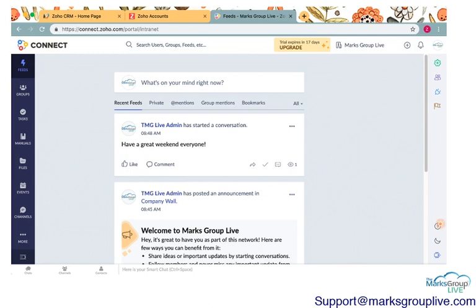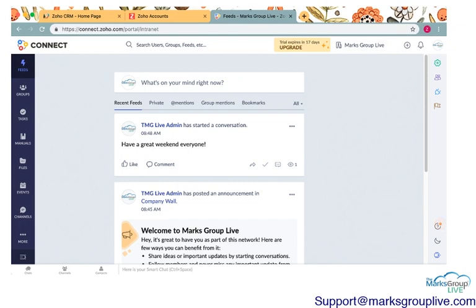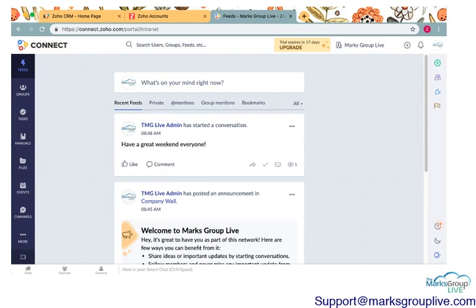So I created an internal network for the Marks Group Live. The very first time you open the Zoho Connect app, it will give you an option to create an internal network or an external network. What that means is, is this network open to other businesses that are Zoho users or is this just internal within your Zoho One account? I created an internal account. You might want to create an external account if you're wanting to interact with other businesses on Zoho One. But I like the internal account because you can post goings-on around the office.